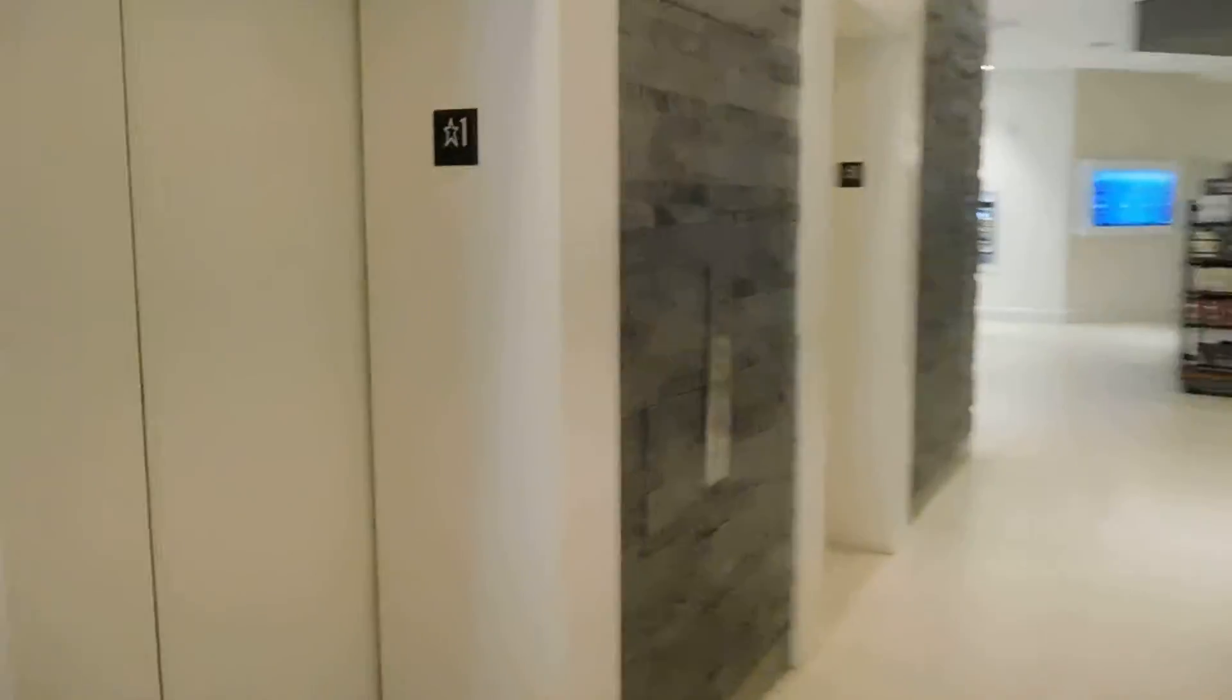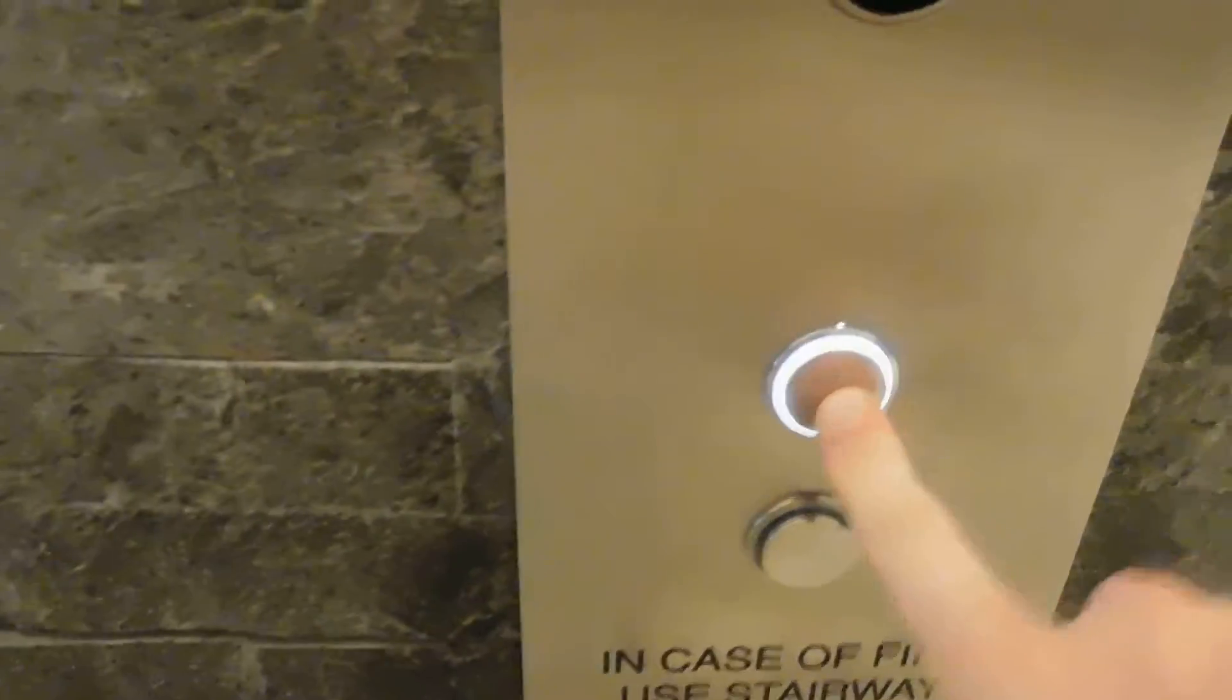Here we come to the elevators at the Irvine Marriott here in Irvine, California. And it looks like we've got some ThyssenKrupp's here.